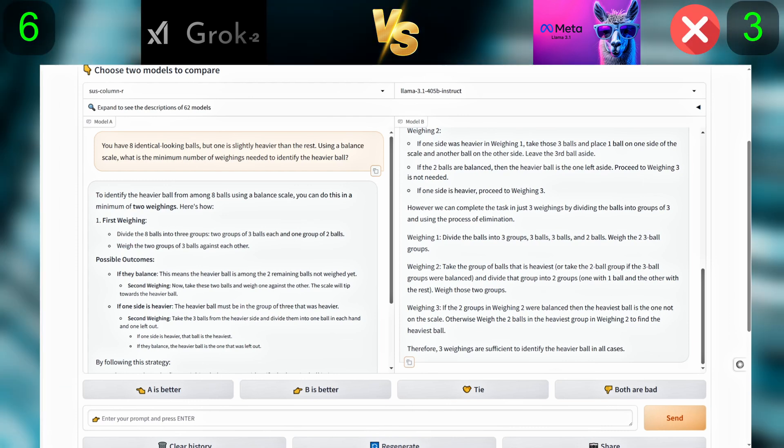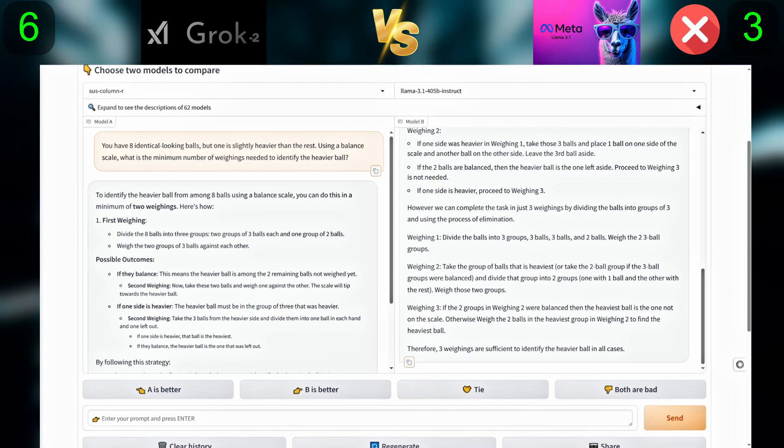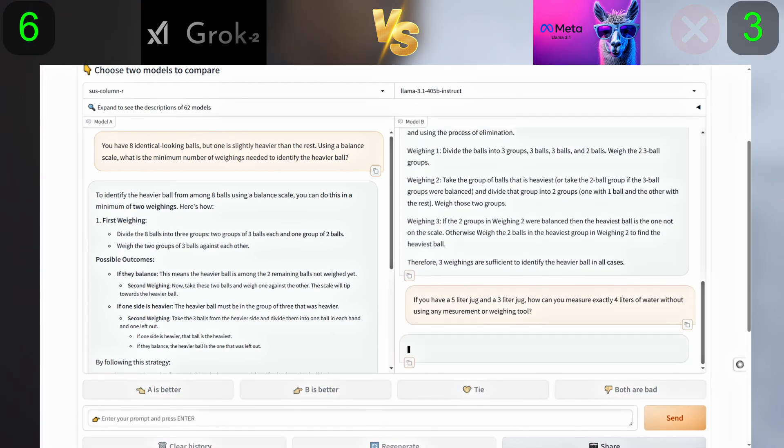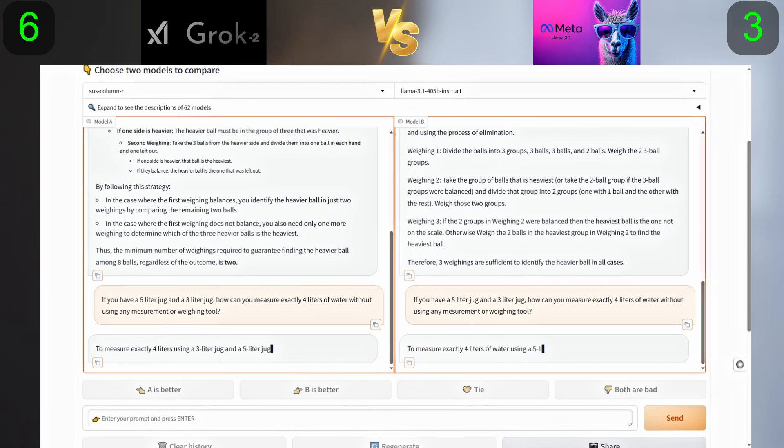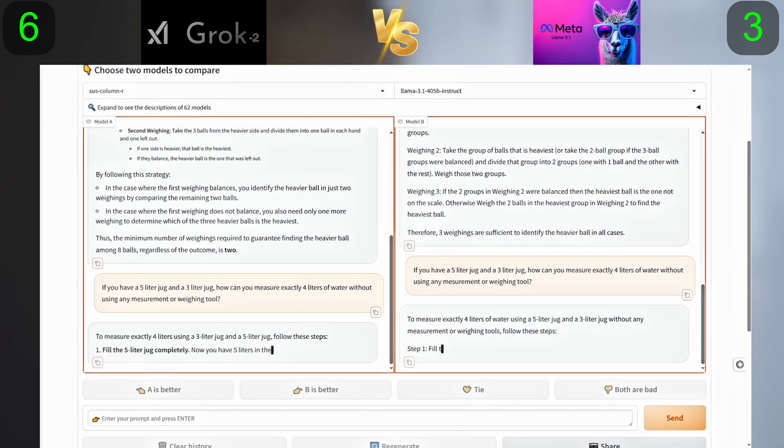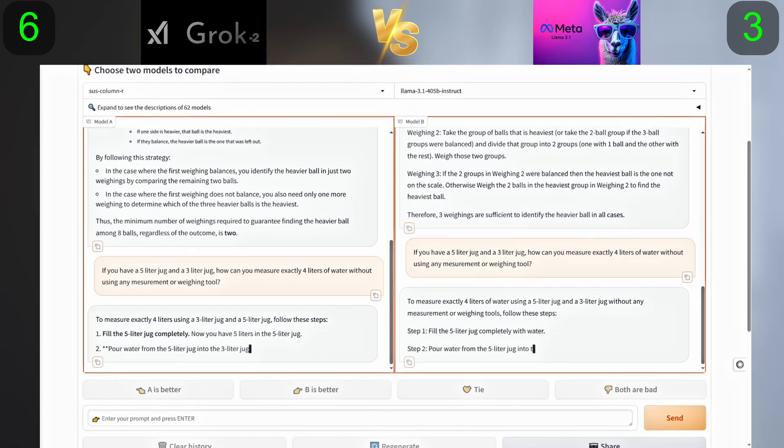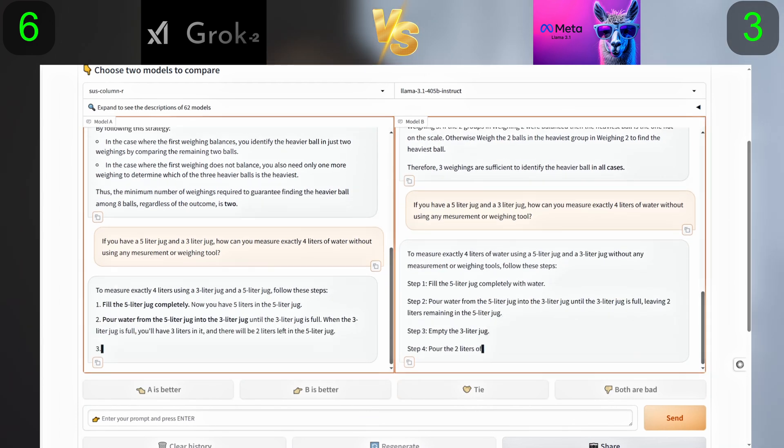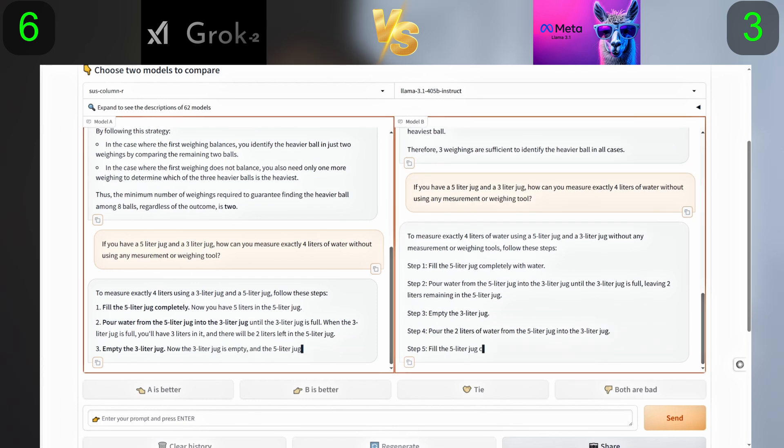For the next question: How can you measure exactly four liters of water without using any measurement or weighing tool?